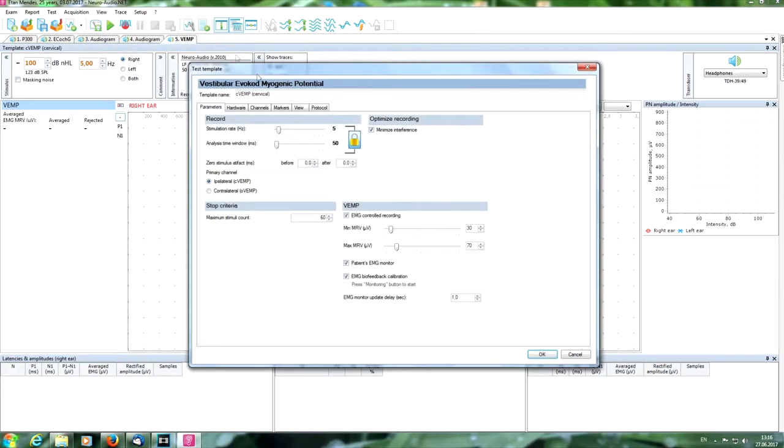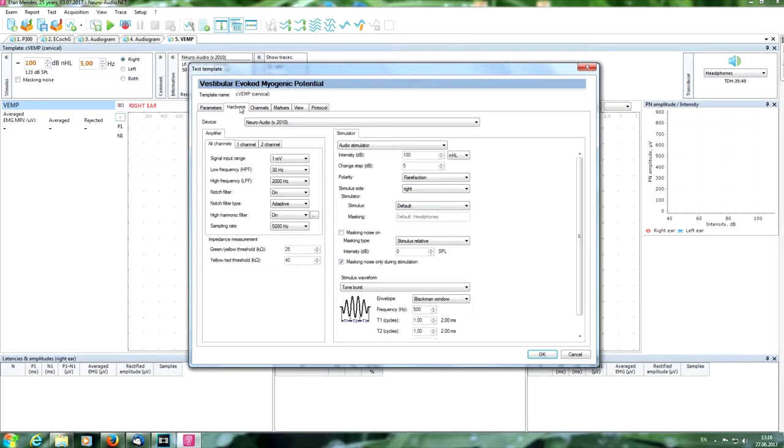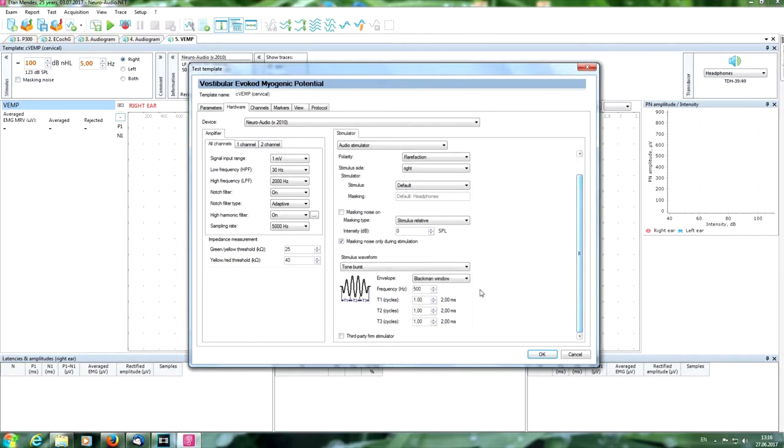We can see here the hardware parameters, filters, sampling, and so on. Impedance levels we can see here. The stimulus parameters can be changed if you want. If it is okay, press okay.